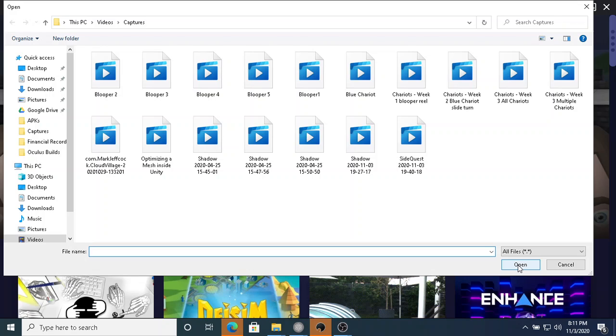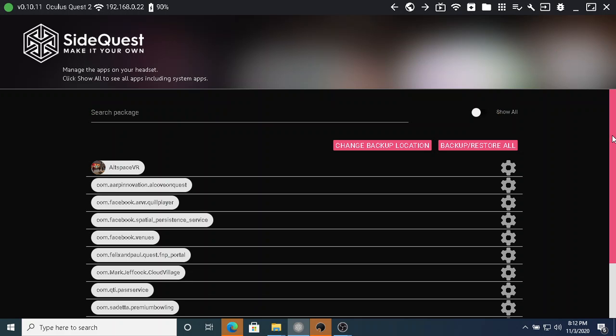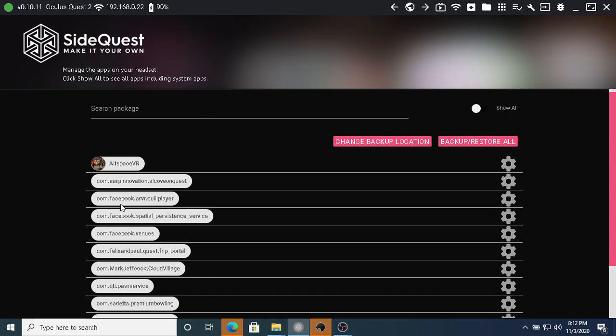To check that, over here where I did the install, there's 'Currently Installed Apps.' That lists the applications we currently have in the headset. You might be able to recognize the format - all starting with 'com' and then the company name. The rather famous Facebook, and the somewhat less famous Mark Jeffcock company name, with this application Cloud Village.